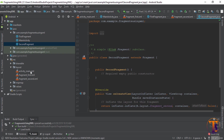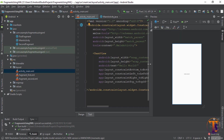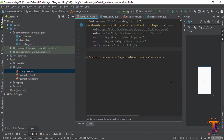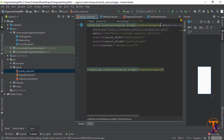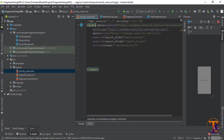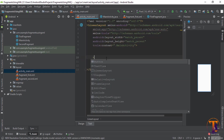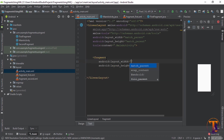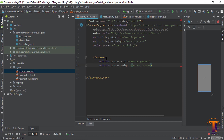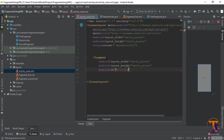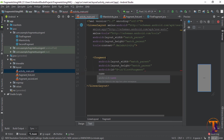Now first we go to the activity_main.xml. Here you can see a simple TextView is available. Just remove it and change the root element to LinearLayout. Here you need to insert a fragment — the width should be match_parent, height should be match_parent, and the fragment name or ID is 'my_first_fragment', and the name should be our first fragment class.